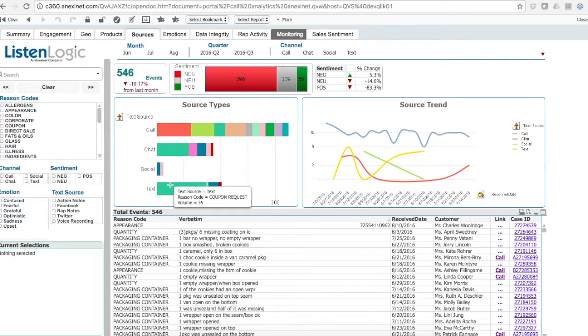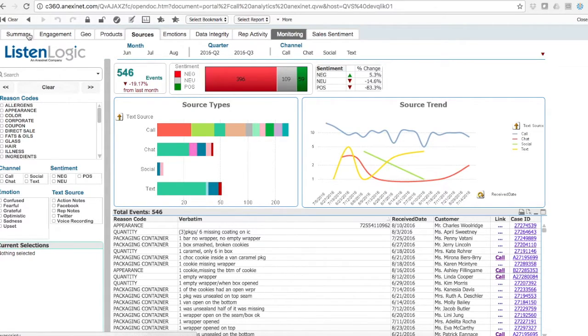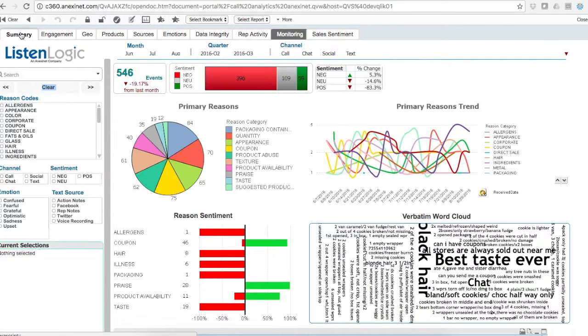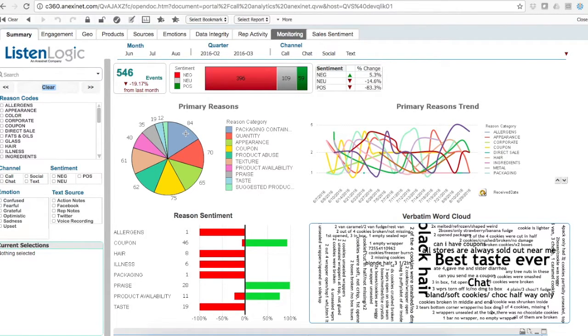We're building them into one omnichannel view. So now, as a business user, I can see all the reason codes for all contact points.